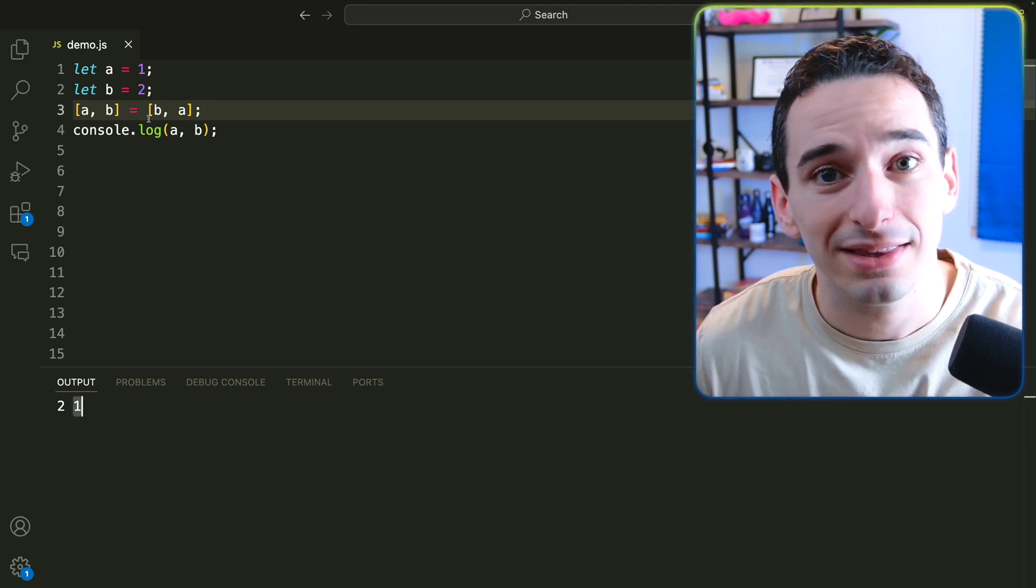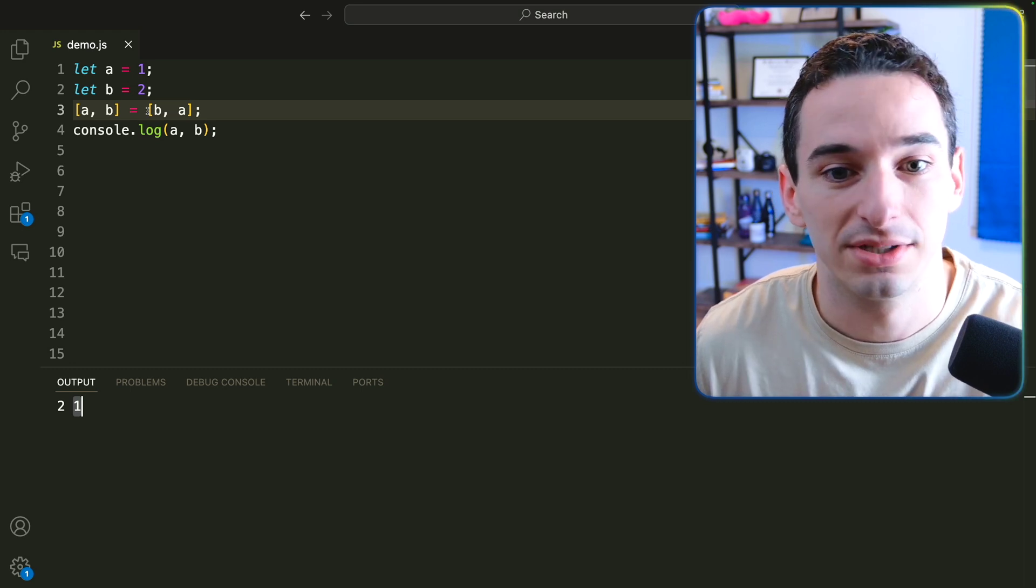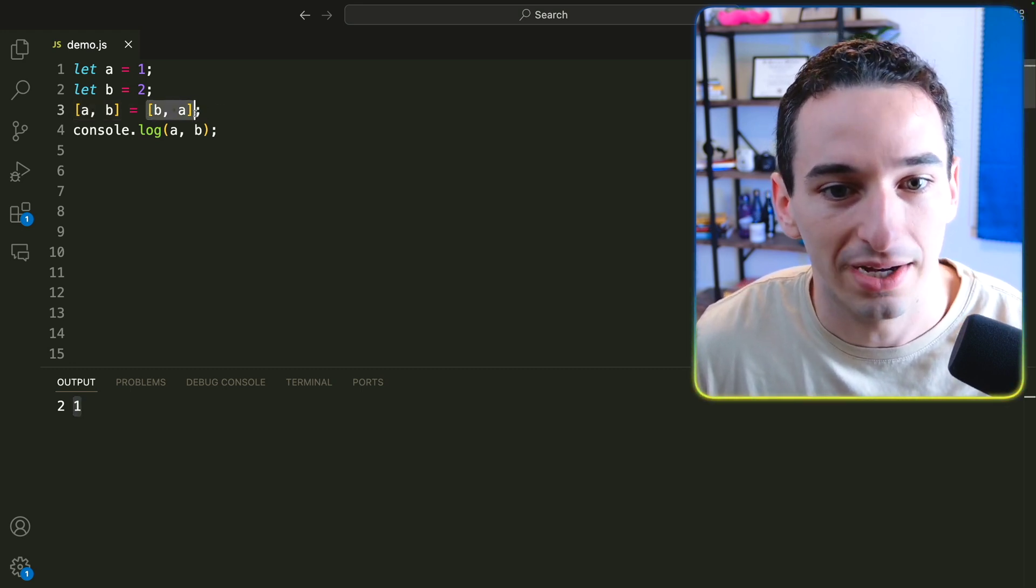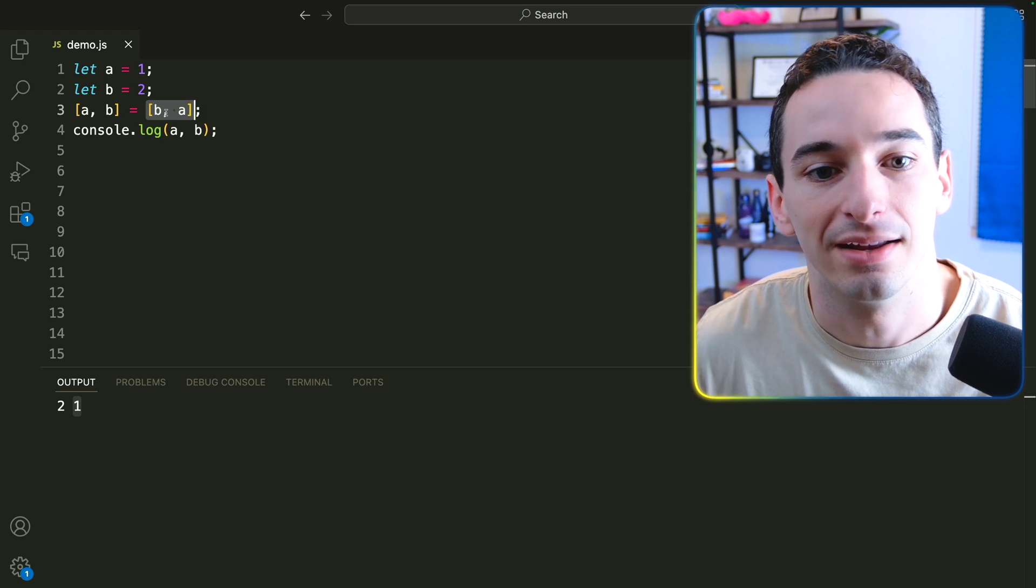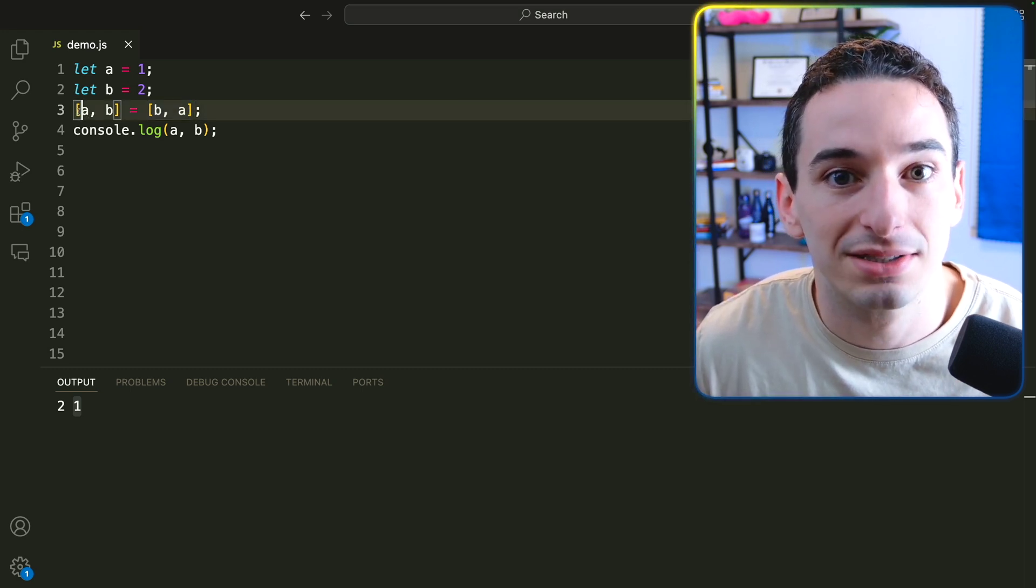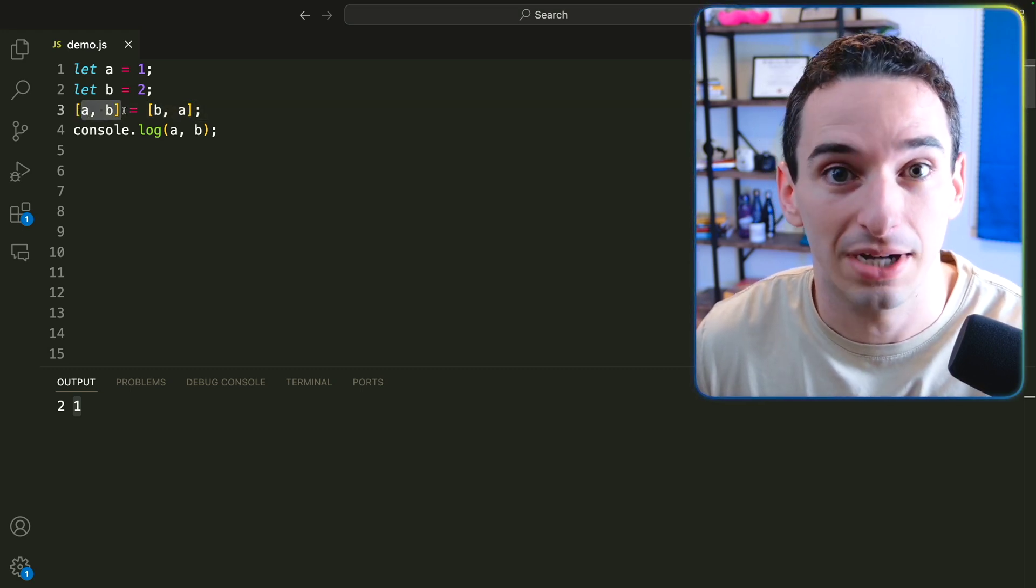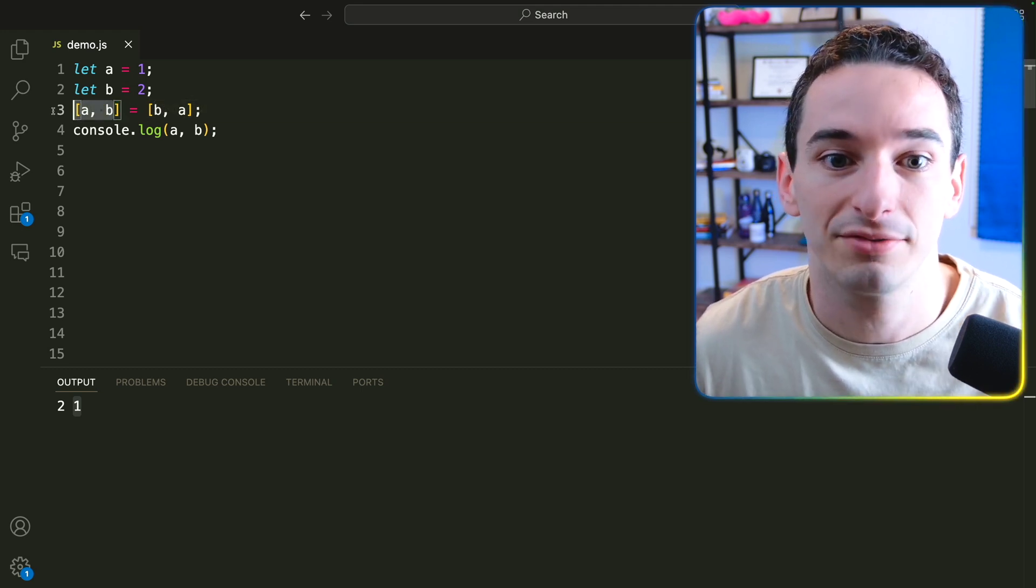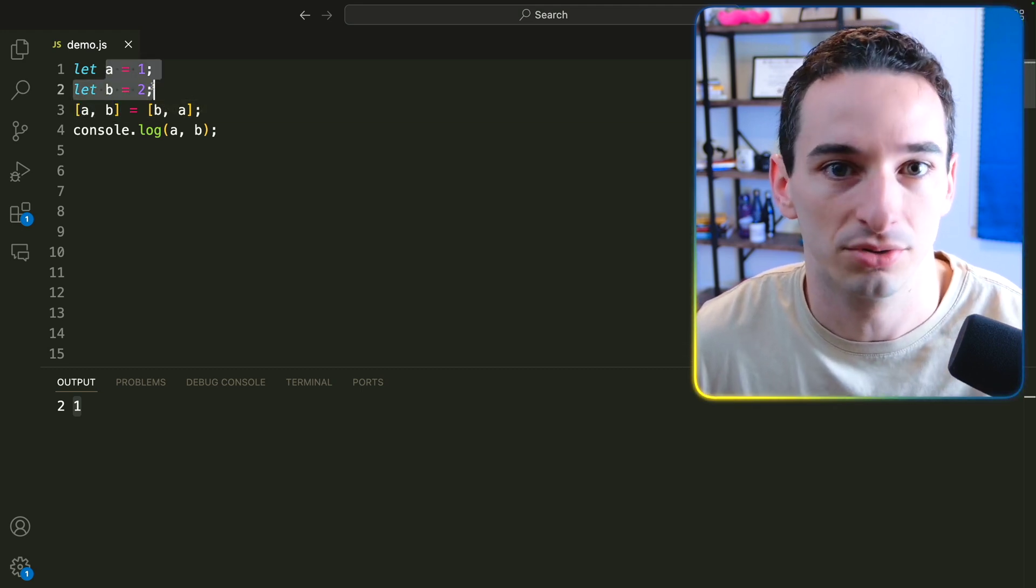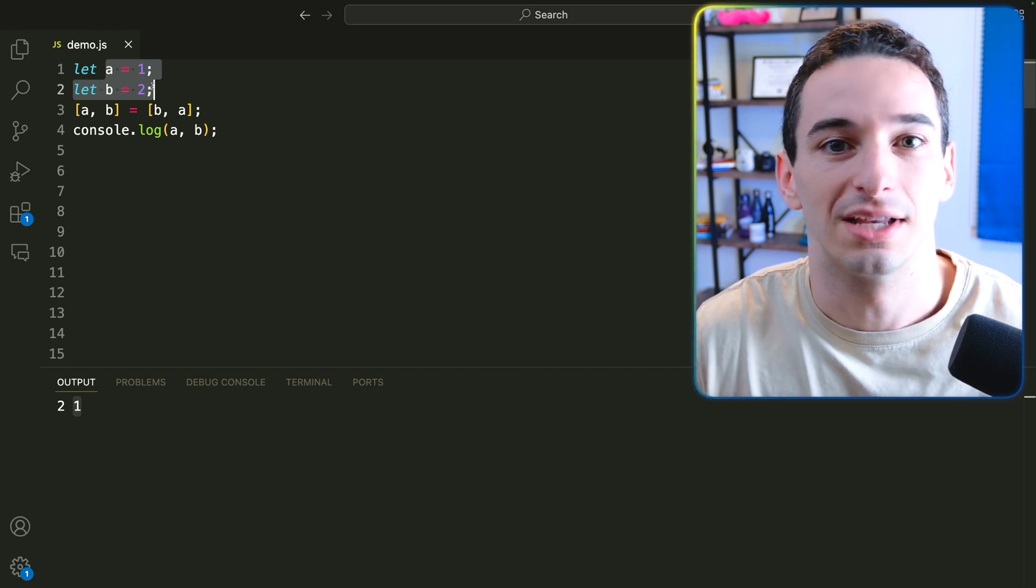And the way this is actually working is first we start on the right hand side. So we are creating a new array with the values B and A. And then on the left hand side, we are destructuring that array. So we are taking the values from the right and putting them into these variables on the left, which are our A and B variables that we already created.